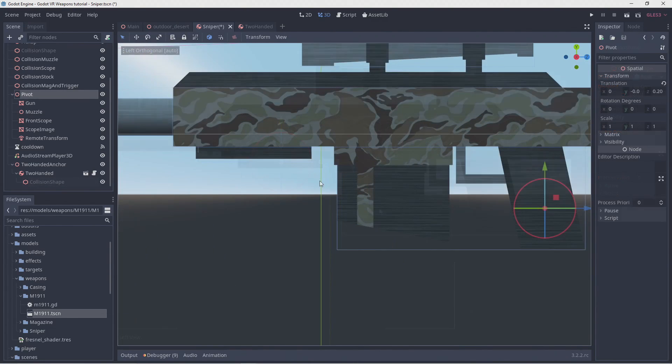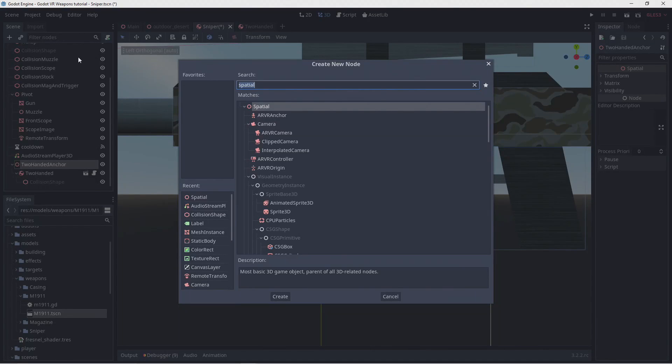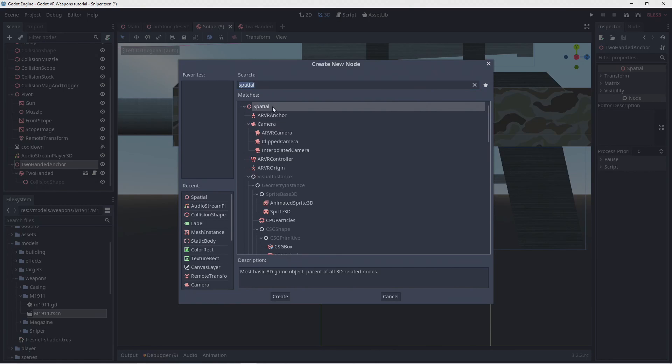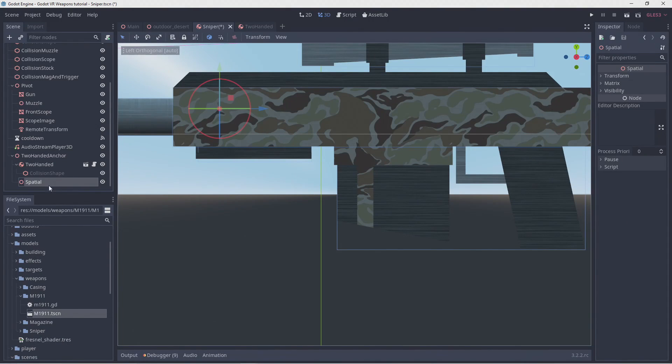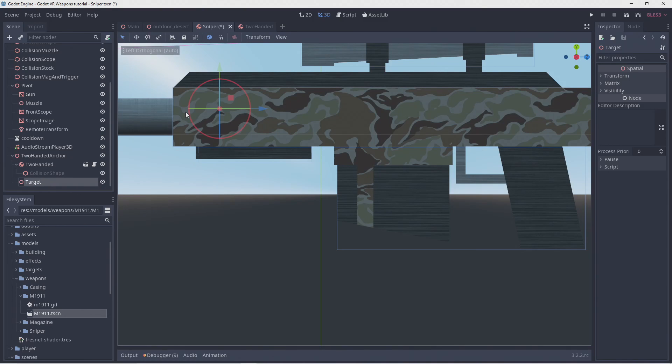The problem we now have is that if we leave things as they are when we hold our gun with our second hand our look at will result in the gun being held at an angle as our second pickup point is way higher than our pivot point.